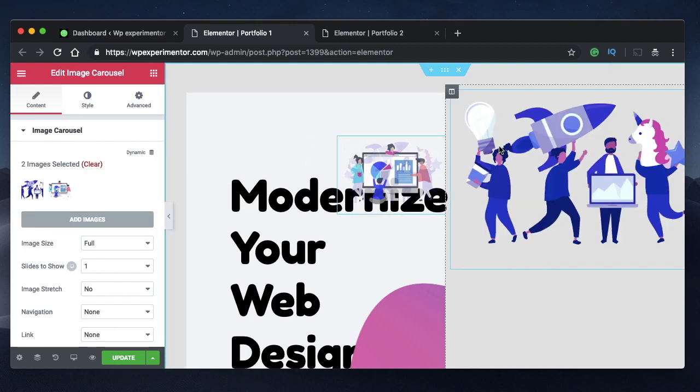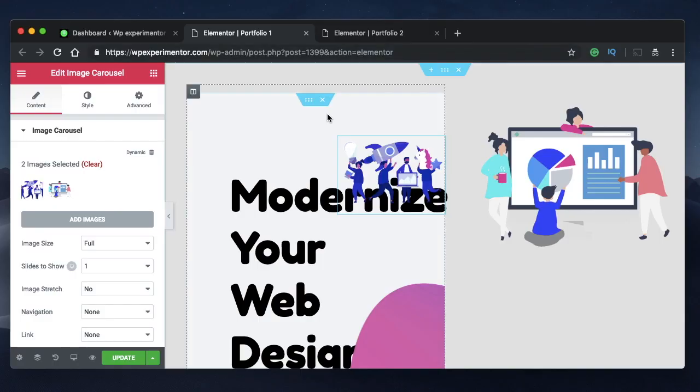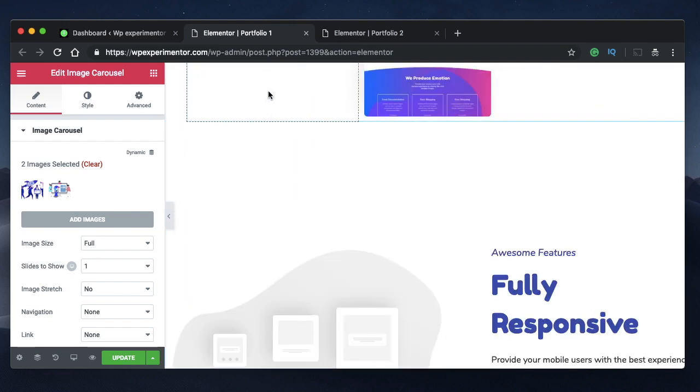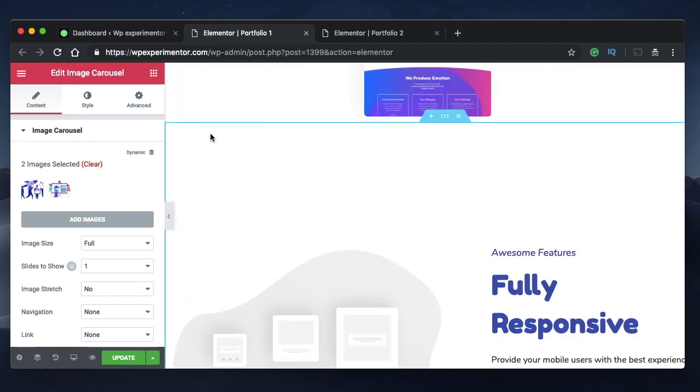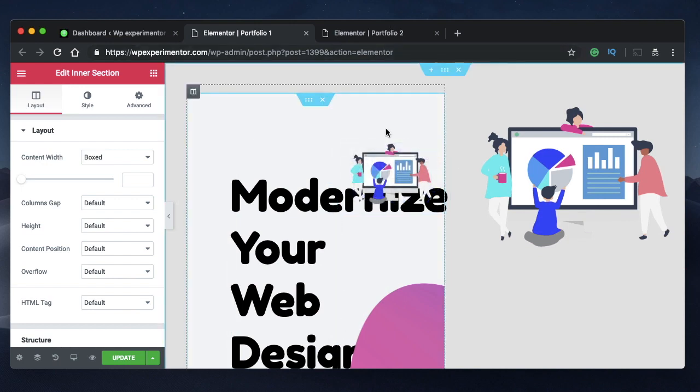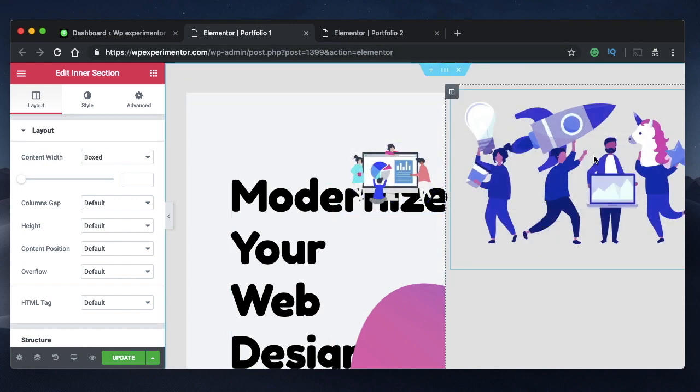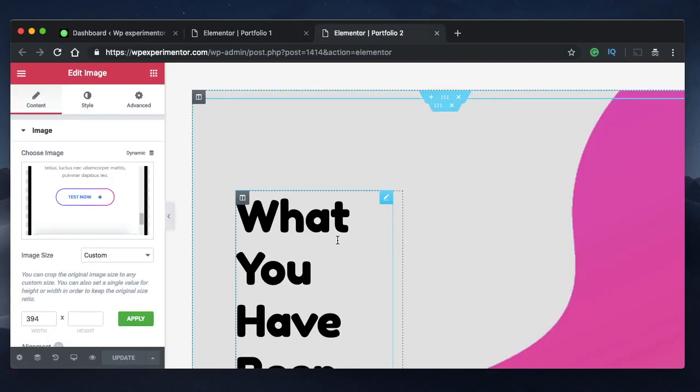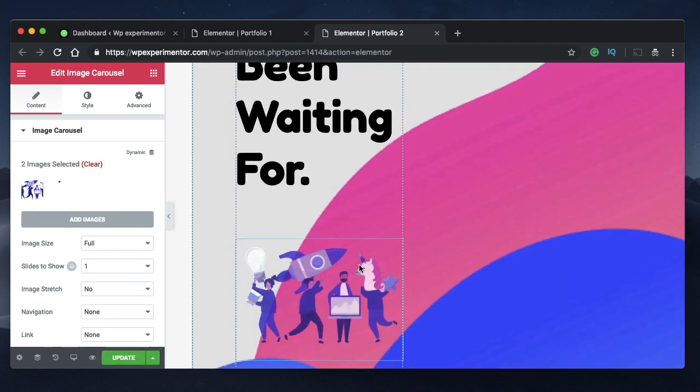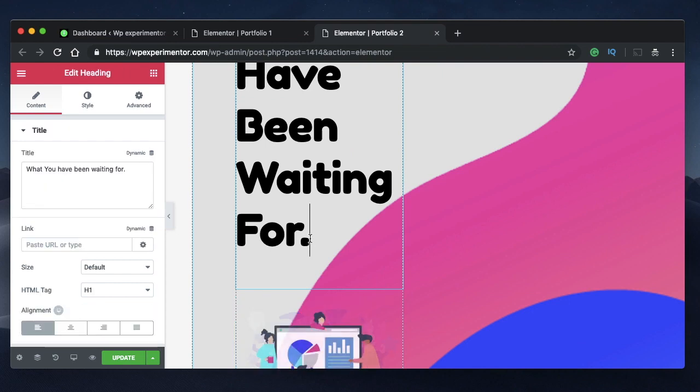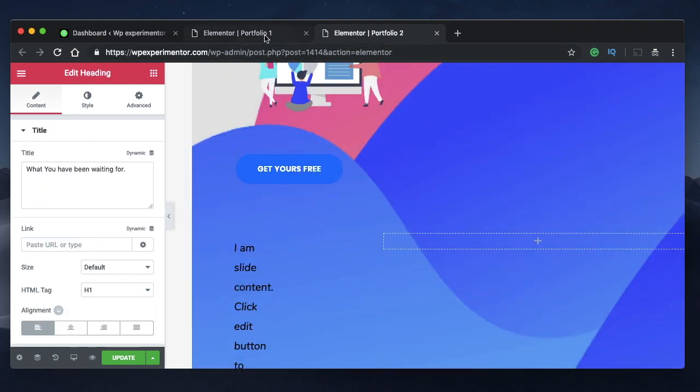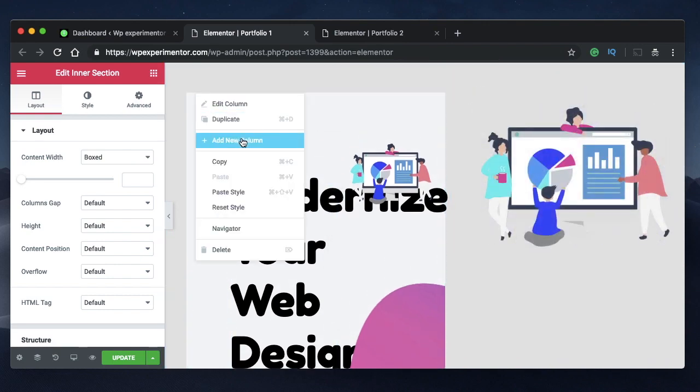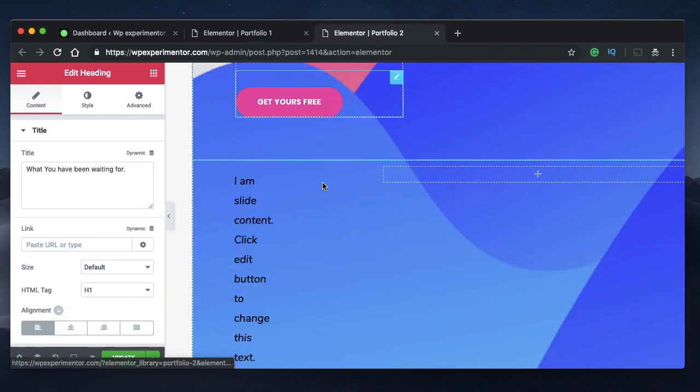Coming in at number three is to copy and paste across various Elementor templates or pages. We all know that we can simply right click, copy and paste wherever you want on the page. You can simply right click and paste here. However, this also works across various templates or pages. So I can pick this, copy from here. As it's a widget, I need to go into a column, right click and paste. And just like that my widget is copied into another column in a whole different Elementor template. You can also copy sections and columns.